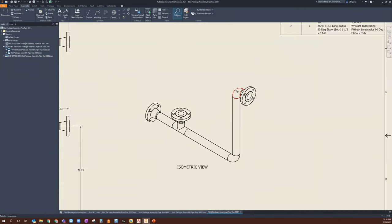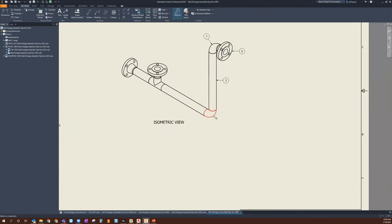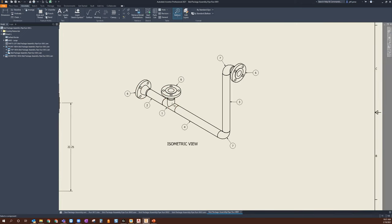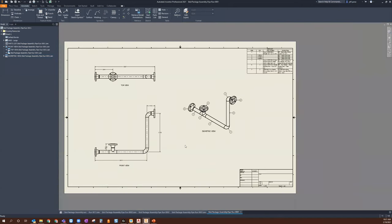I'll go through and balloon a couple of these items — I'll balloon my elbow, click Continue, balloon my flange, and then balloon all the items within this ISO. I'm not making this particularly pretty right now; if you want this to look really good, take your time and get everything oriented as needed.